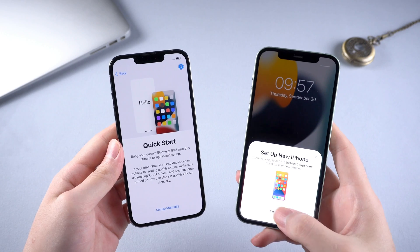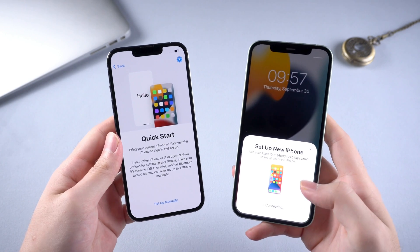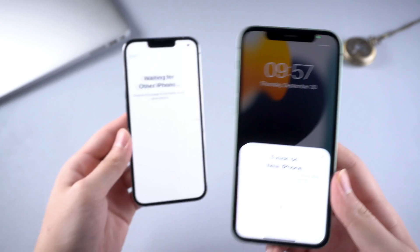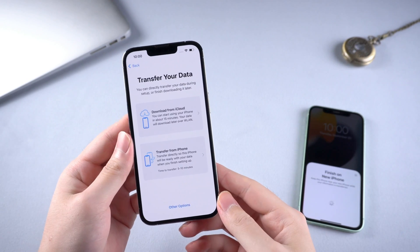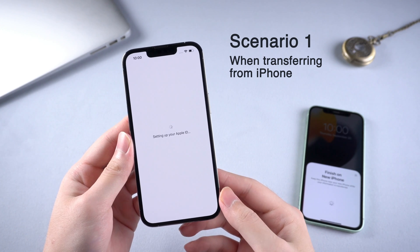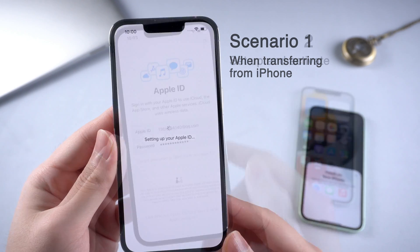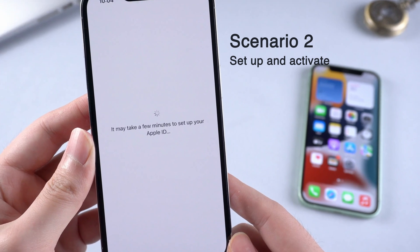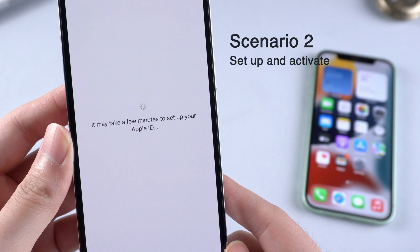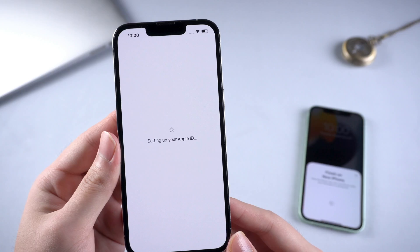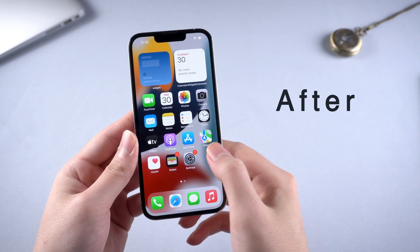Hello guys, welcome to Tenorshare Channel. When moving data from old iPhone to iPhone 13 or simply setting it up, a lot of users have come across an issue after tapping the transfer from iPhone button on the transfer your data screen, or entering the Apple ID and password after choosing not to transfer data. It takes so long to set up the Apple ID, even though it says it will only take a few minutes. While this usually has to do with an overwhelmed Apple server, here are some workarounds you might be interested in.